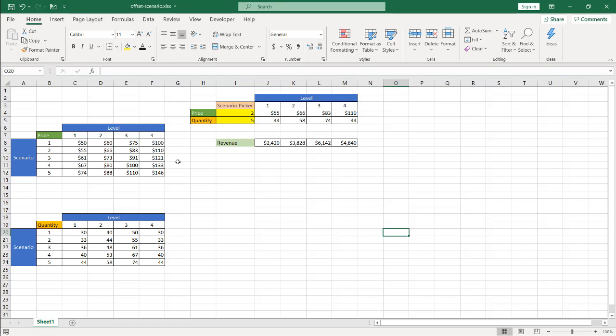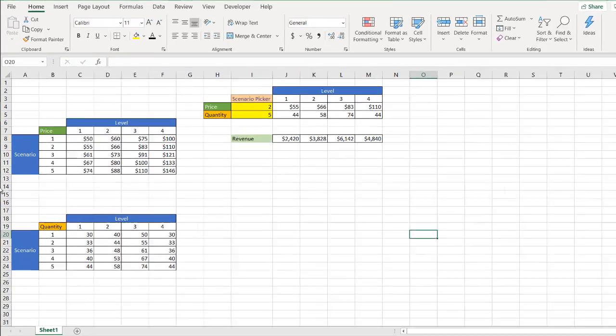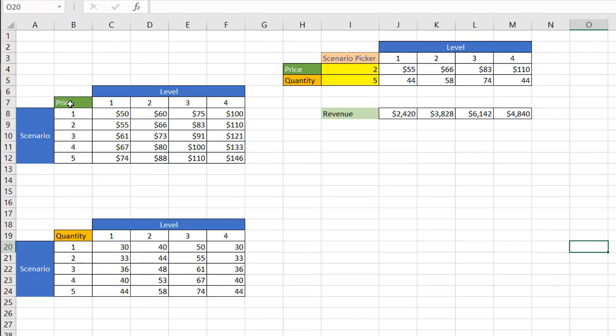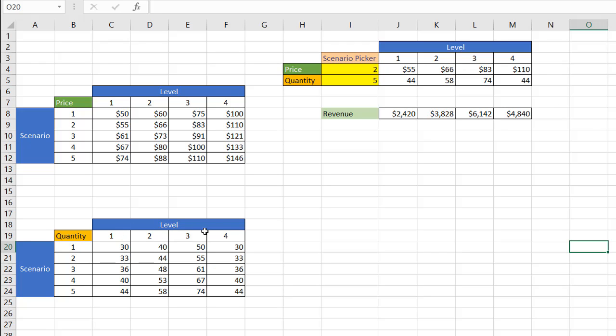So let's say for example, we have these two tables where we're looking at different scenarios for price. These are different levels here, maybe level one to level four. We also have the quantity of which something is sold, and we also have the different scenarios here, one to five, and also the different levels from one to four.